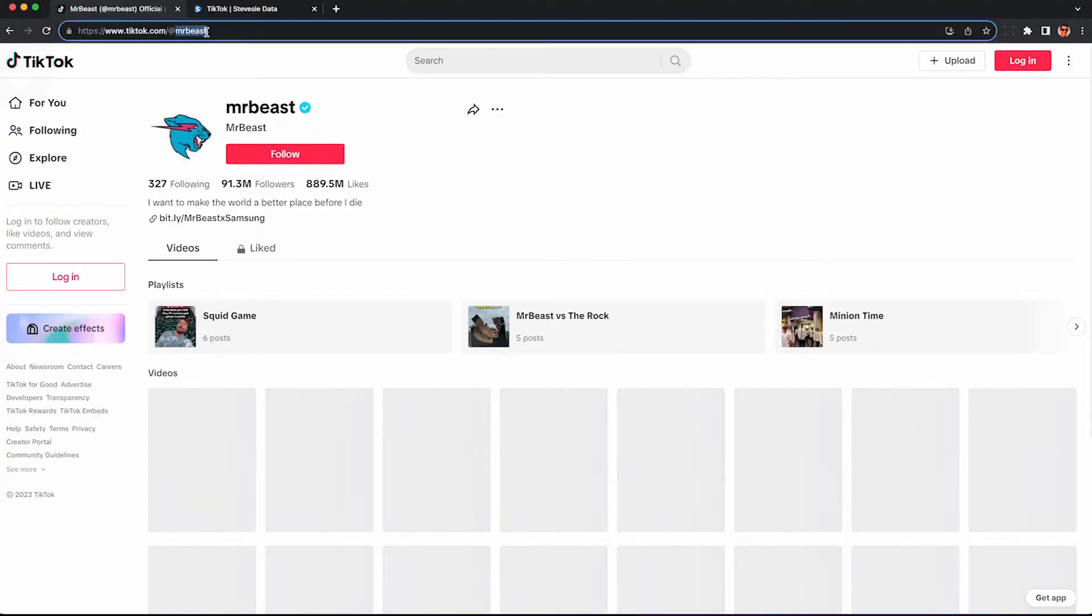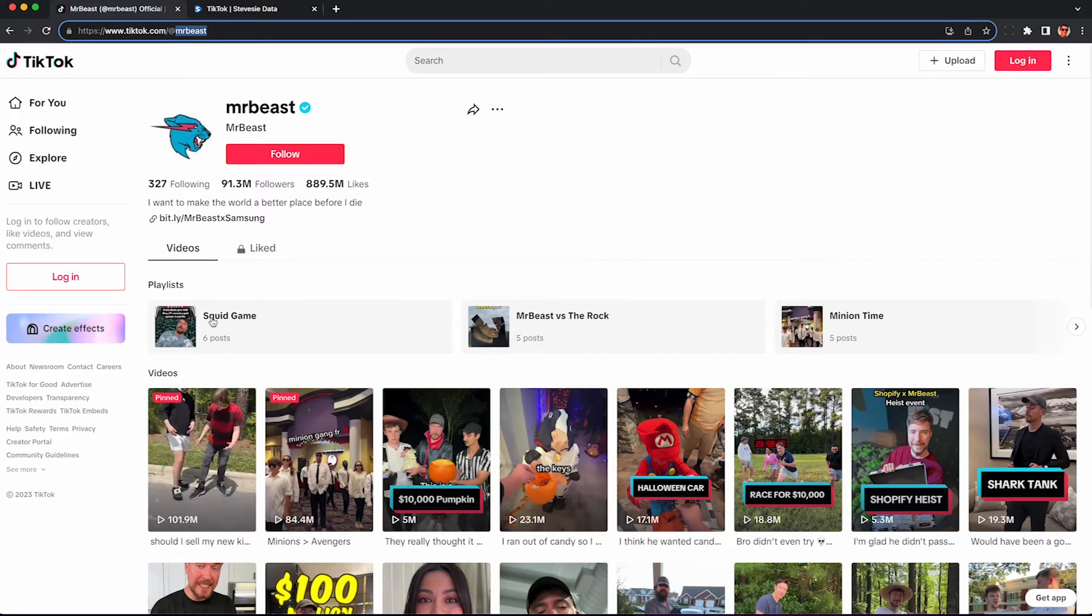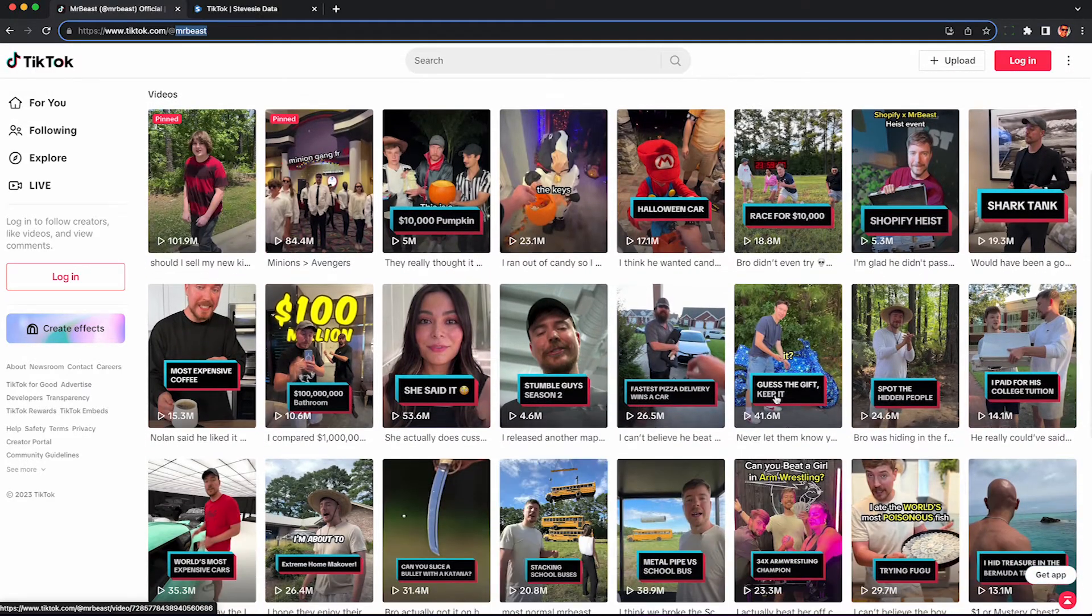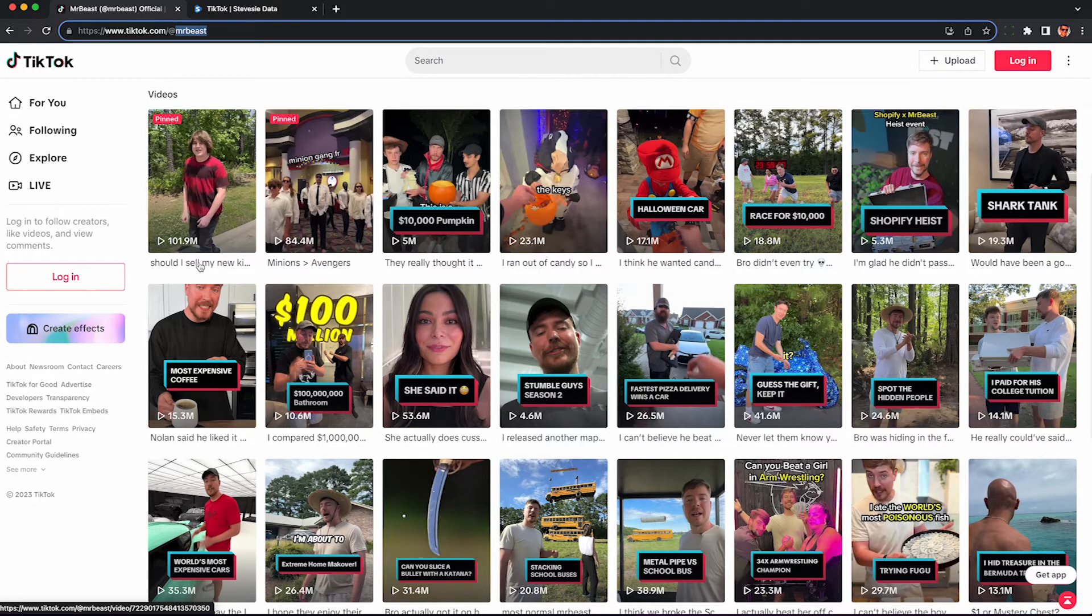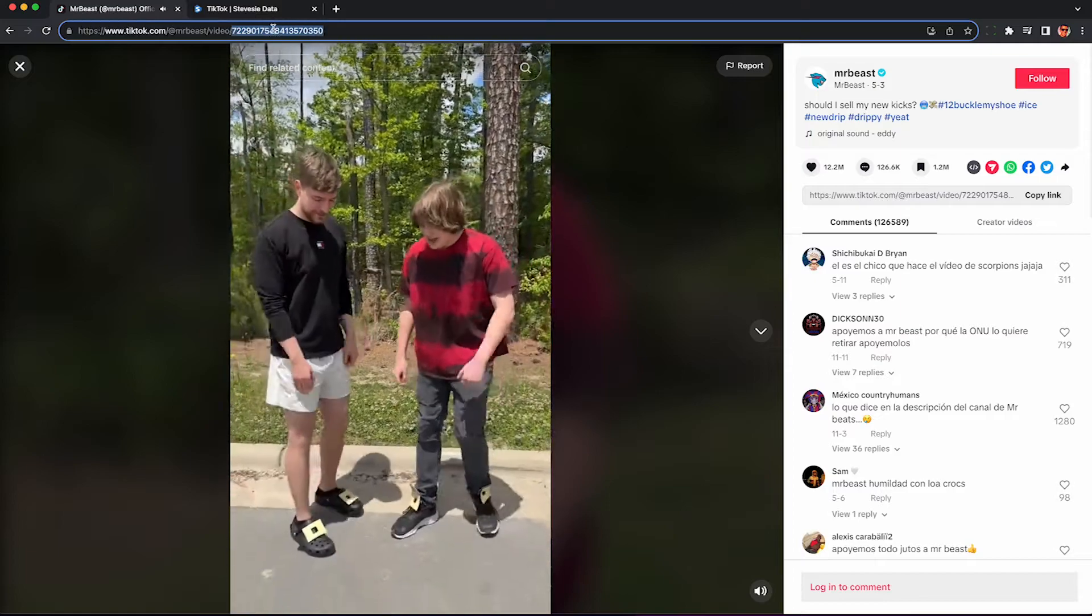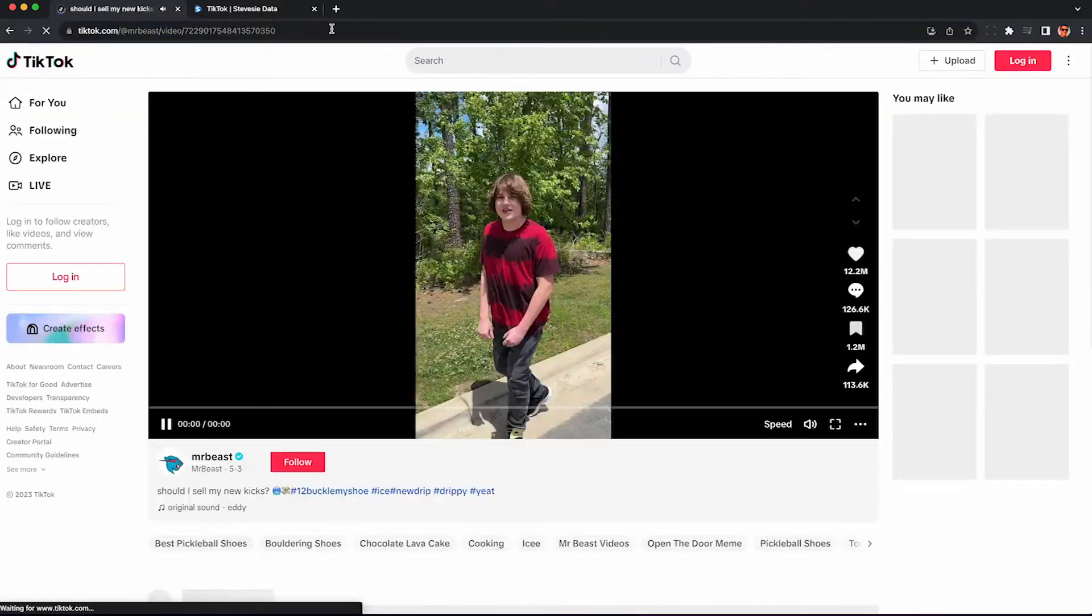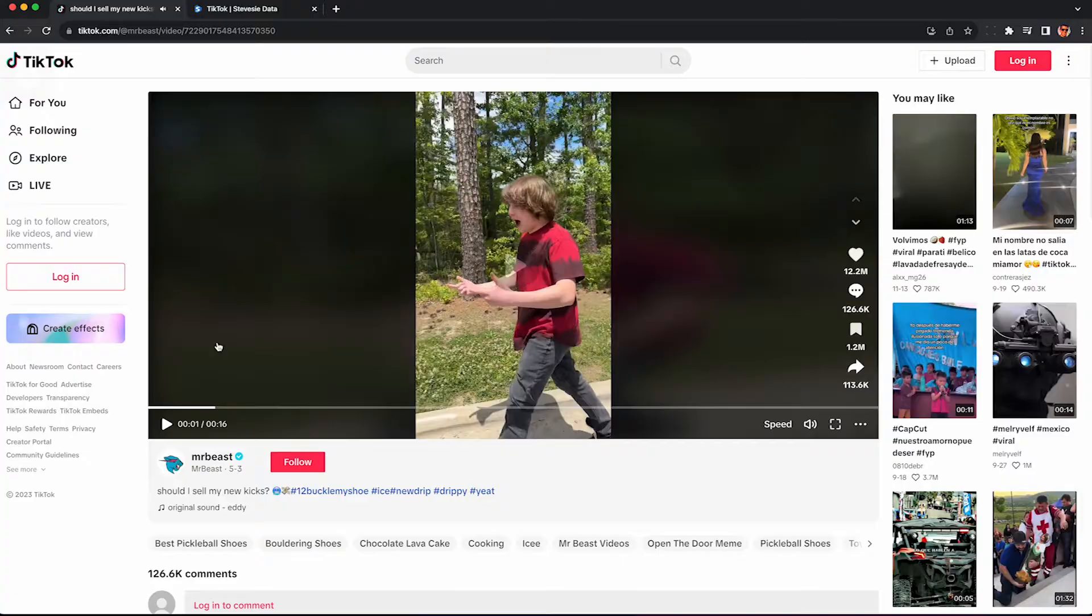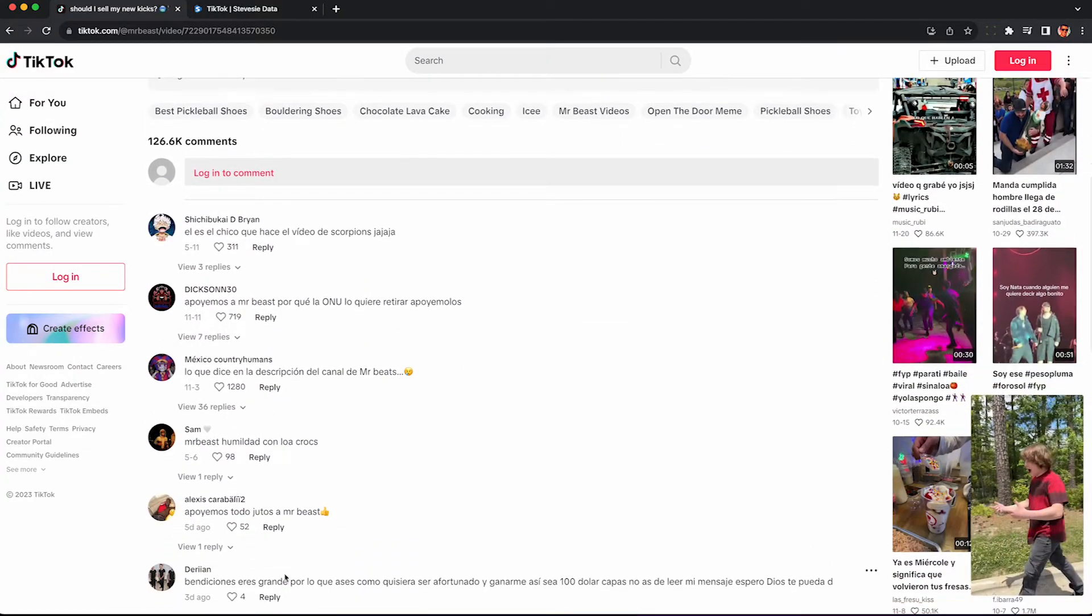So let's head to any TikToker page like MrBeast, a slightly more popular YouTuber than myself, and we can go to any one of his videos to scrape the comments from. So I'm just going to pick this first one here. Click on it and we can see the comments on the right. This will also work with a video URL, so I'm just going to refresh the page to show you the standalone version, and if we scroll down, we'll see all the comments are here on the bottom.